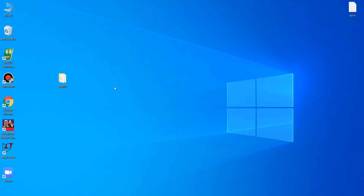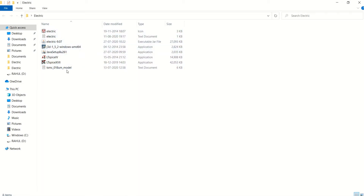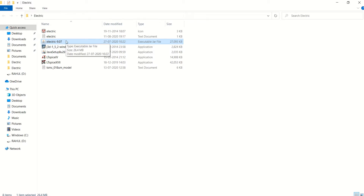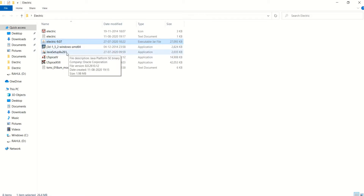Here I will explain what software or interfaces are required to activate the tools. I have created a folder named 'electric' — you can place this folder anywhere. Double-clicking it shows the required software. The first and foremost thing is the Electric JAR executable file. This software works on Java. The latest version is Electric 9.07, and Java setup is required.